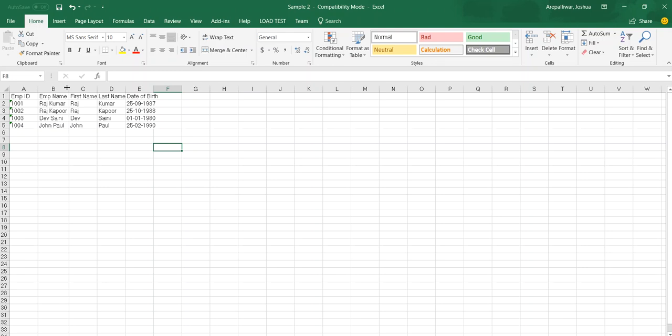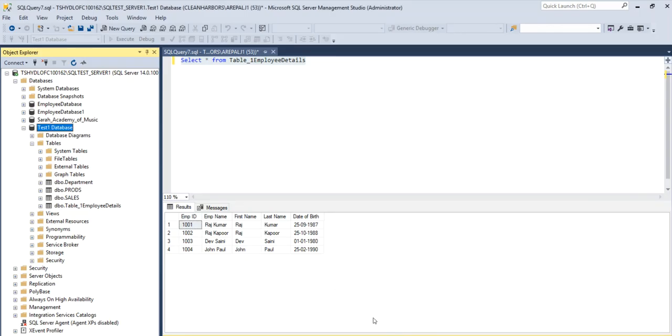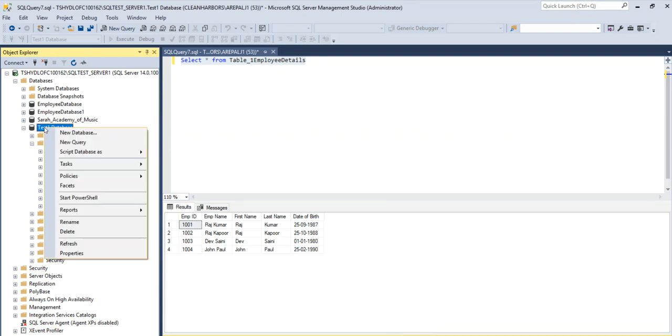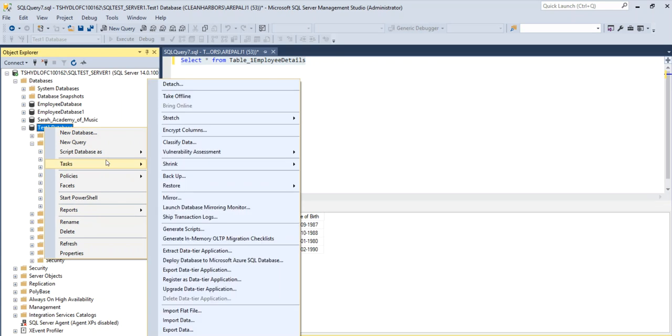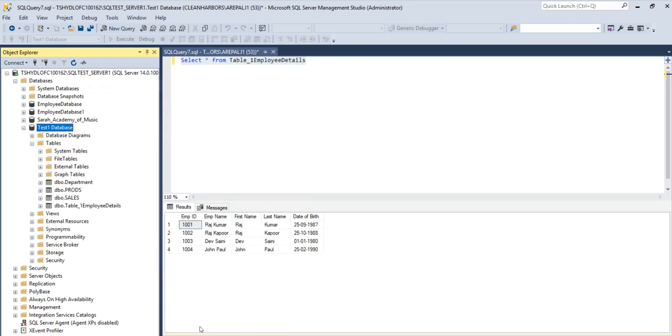So thank you once again for watching this. I will just give you a quick recap of what we did in order for you to export the data from SQL Server. So select the database, do right click, click on task and export data.